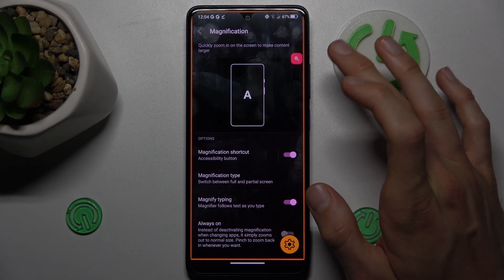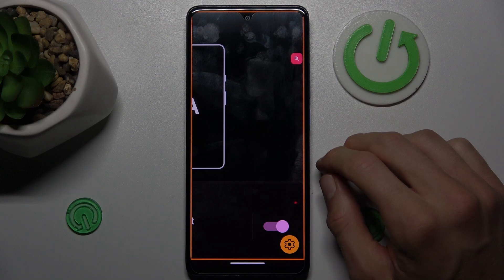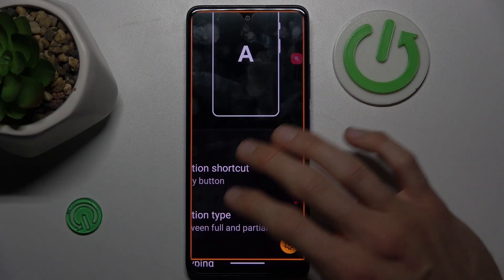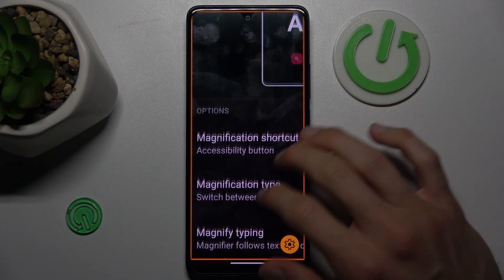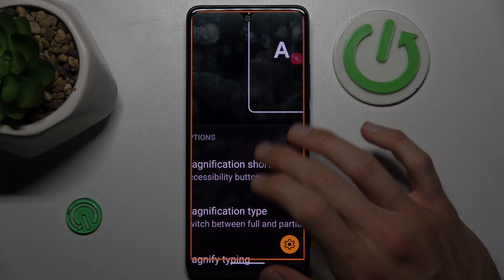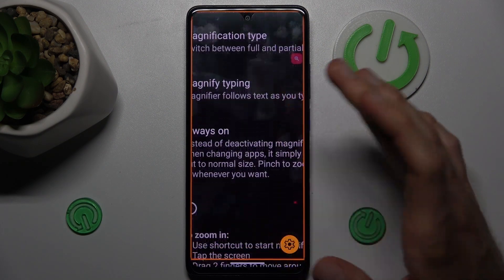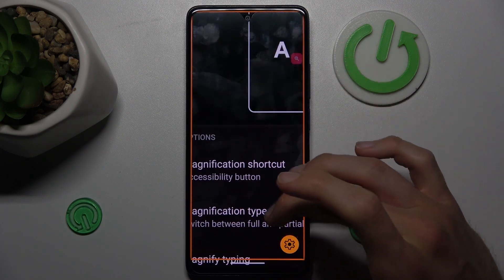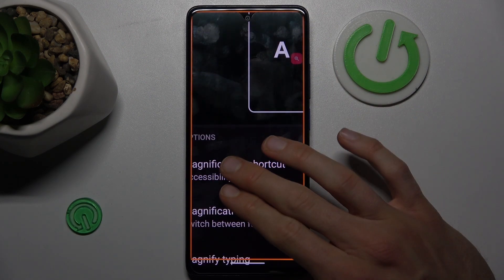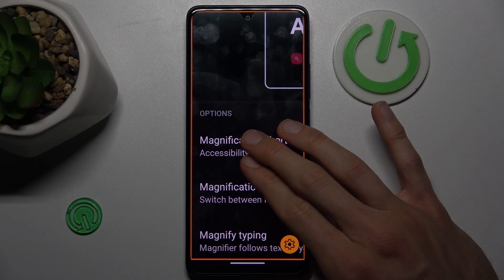To zoom our screen, tap the shortcut and then tap on the screen. You can change the position of your zoom using two fingers and swiping on the screen. You can also swipe up or swipe down — when using only one finger you can go up to zoom in and down to zoom out.